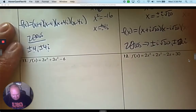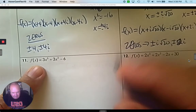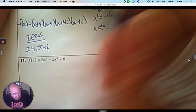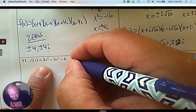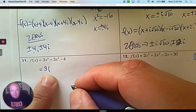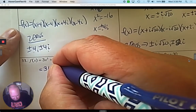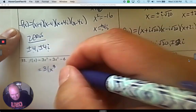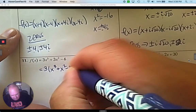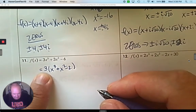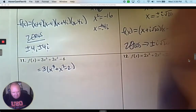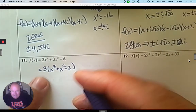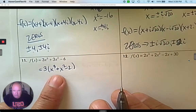Alright, two left. Number 11 and number 12 to work out together. Number 11 — if I wanted to factor this, the first thing I notice is that I could factor out a 3 in front. Notice 3 goes into everything evenly. So I'm going to factor out a 3 in front. That gives me x cubed plus x squared minus 2. That positive 3 in front is a constant — it doesn't give a zero or anything. So my answer will have a 3 in front, but now just focus on what's inside the parentheses.